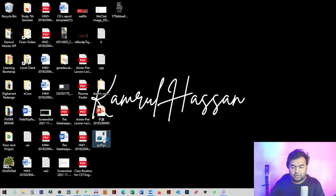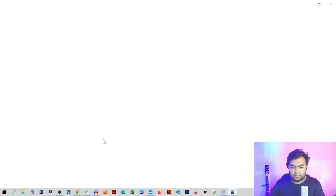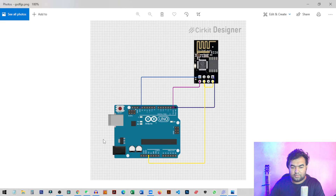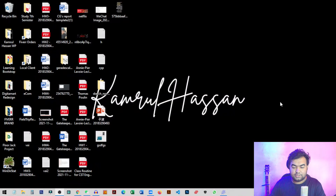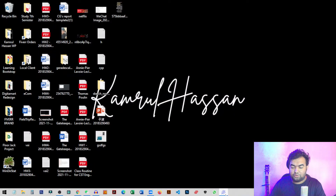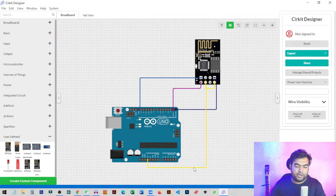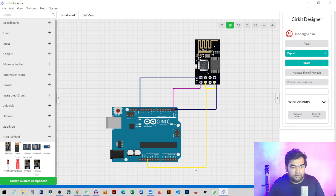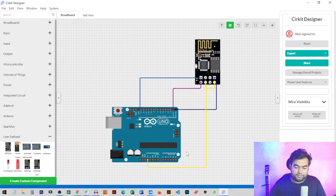In this way you can simply create any kind of circuit for Arduino. I found this designer tool very useful for any project. I hope you liked the video — if you did, hit the like button and subscribe to my channel for more videos like this. I'll see you guys in the next video.